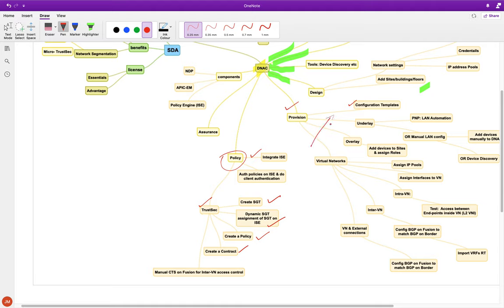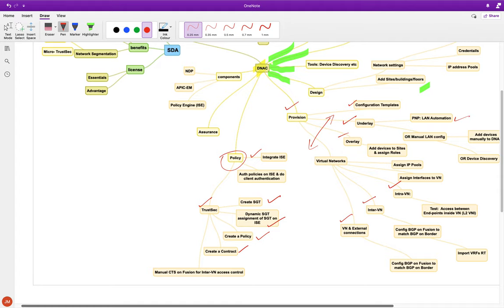Now the next important piece is the fabric provisioning. This mind map is just for my easier reference — feel free to edit it. We've done the underlay using LAN automation. Now we have to do the overlay — define the virtual network. We'll do VXLAN and LISP and figure out endpoint communication, possibly covering intra-VN, inter-VN, and external connections.